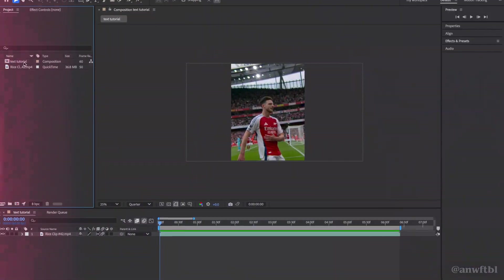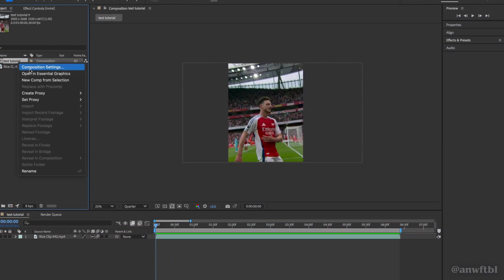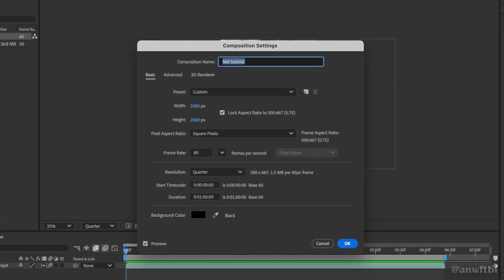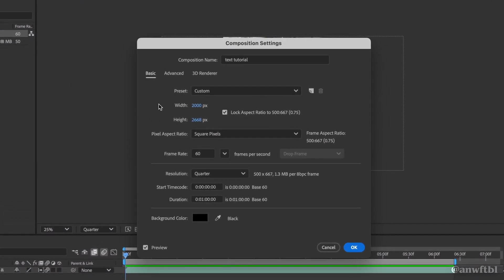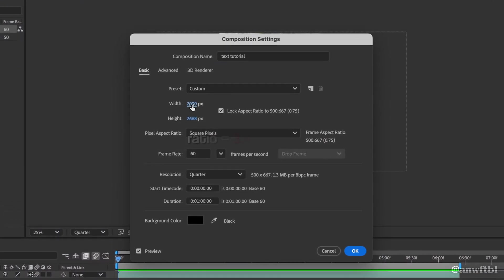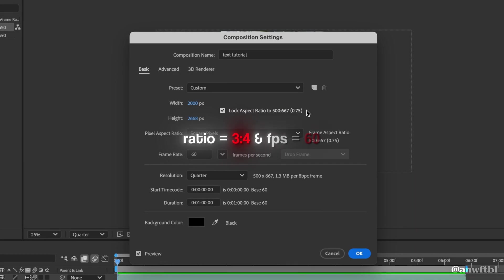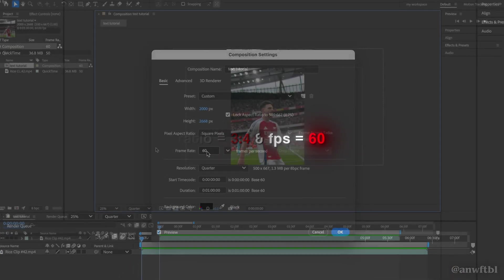If you'd like to know my settings I'm going to put them on screen now, but my ratio is 3 by 4 and I'm doing 60 fps.